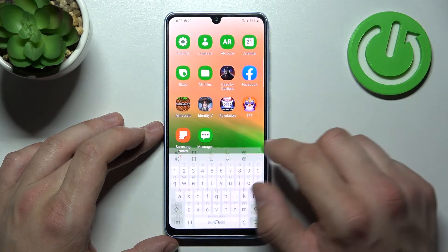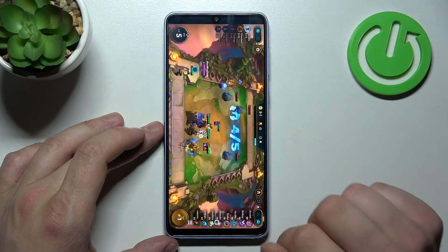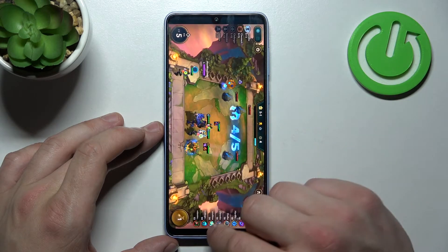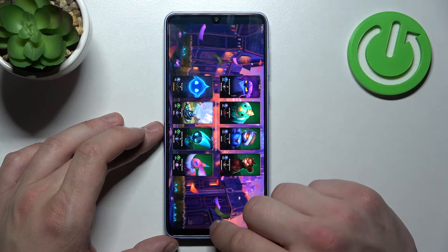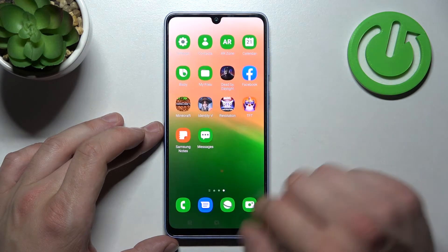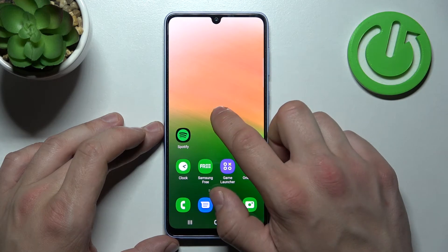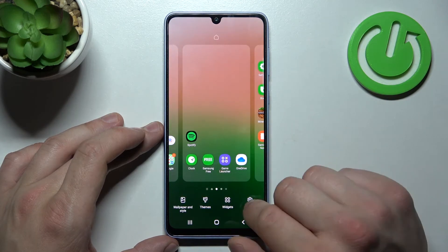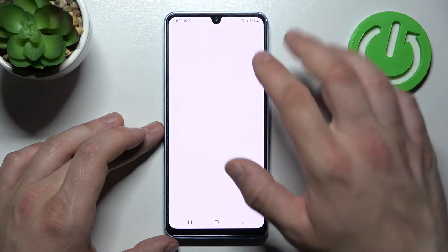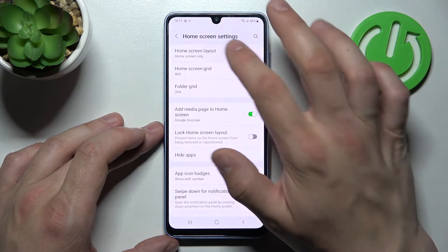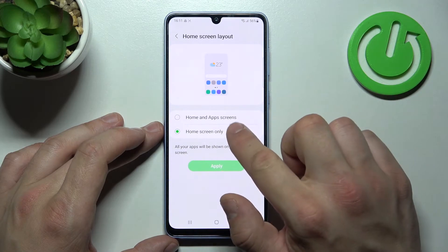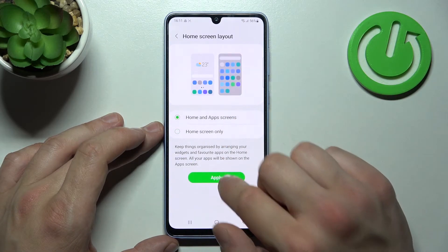Now let's enable it. Press and hold on free space on the screen, go to Settings, enter Home Screen Layout, and select Home and App Screens.